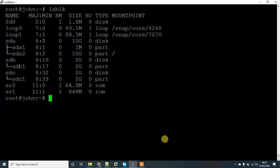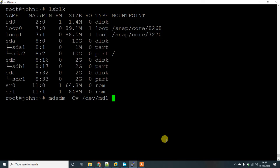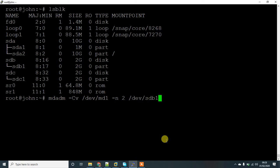Two disks have been created, sdb1 and sdc1. Let's create the RAID array using mdadm -C to create, --verbose, /dev/md1. You can give whatever number you want, I'm using 1. Then -n for number of disks, which is 2: /dev/sdb1 and /dev/sdc1. Use -L for RAID level, I'm going to give 0.